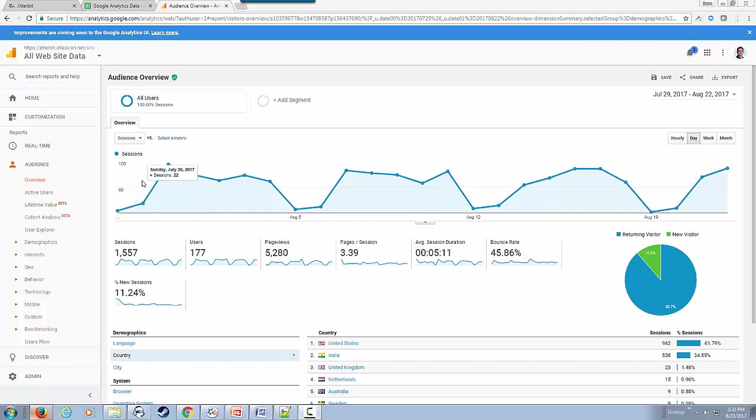We can see starting from July 29, 2017 through August 22, 2017, this is the information we have.